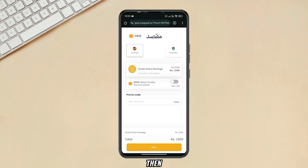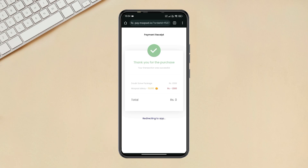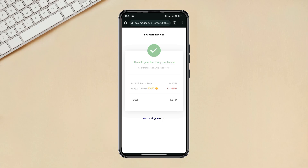Enable the discount by clicking on the coin toggle, then click on Pay. The one month package will be automatically subscribed at zero charges. Now go back to the app.